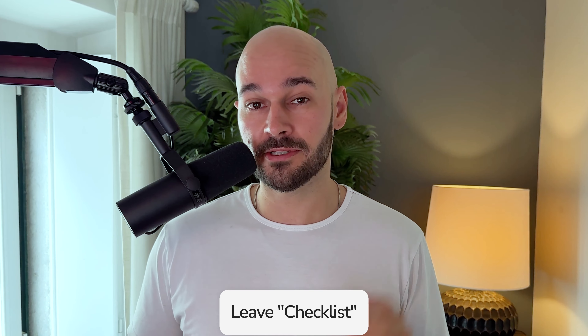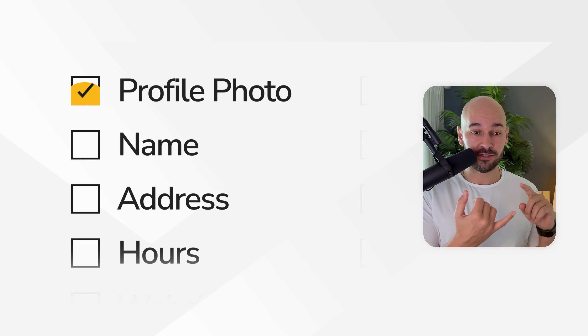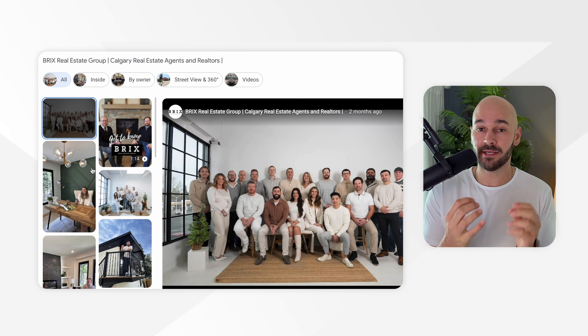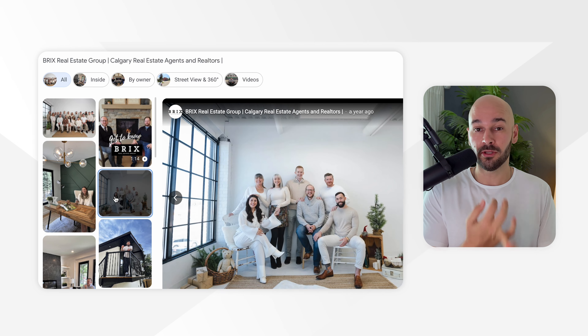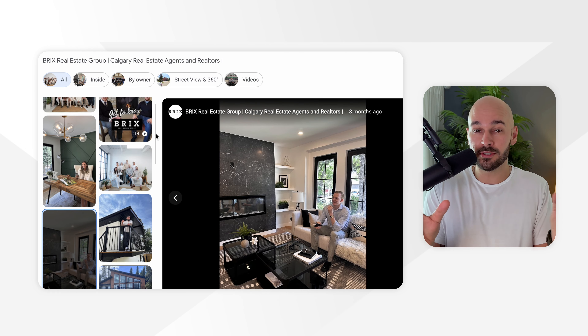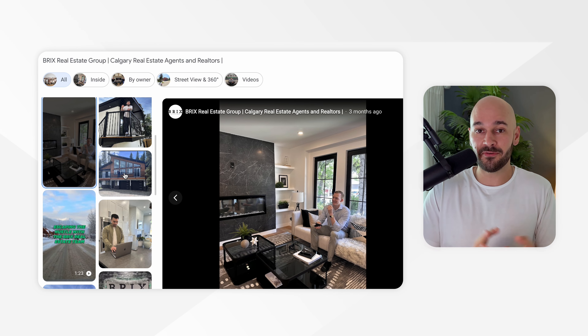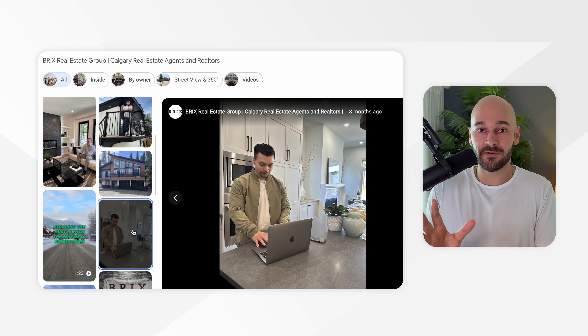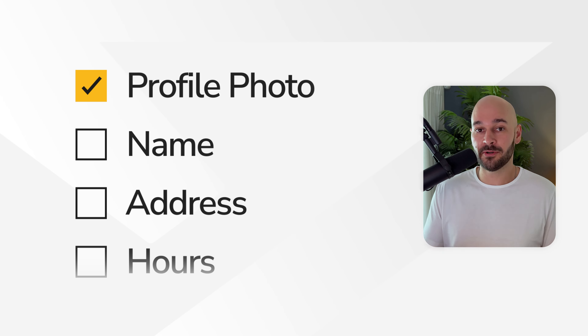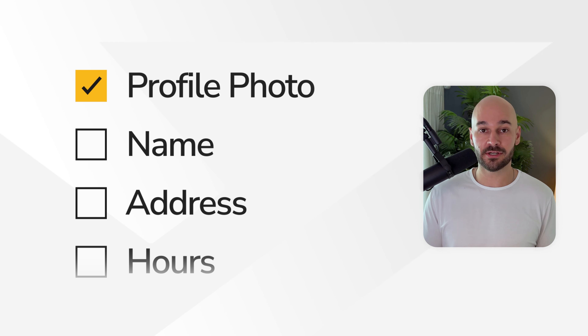Now that you have your name, here's a checklist you can go through of all the things you need to fill out in your profile. If you want a copy of this checklist, leave 'checklist' down in the comments and I'll be sure to get you one. The first thing is your profile photo — upload a profile photo of yourself, make it personal. You can also upload a logo and a cover photo. Google is a little weird how they display these photos; sometimes they don't display the right photo or a client uploads a photo with their review. Upload those photos, see how it looks, and delete and change as needed.